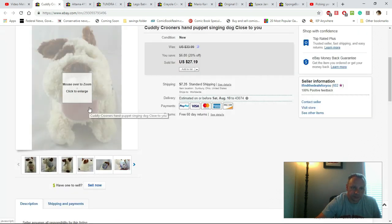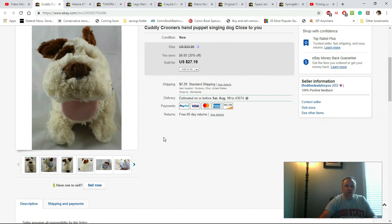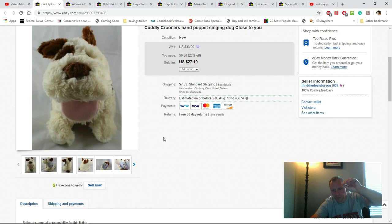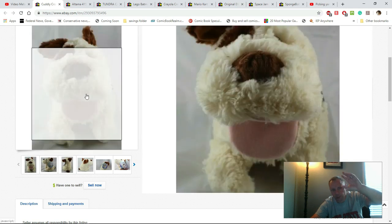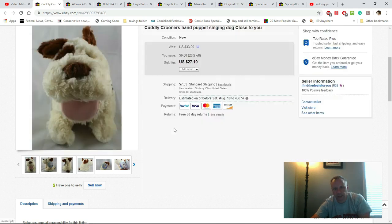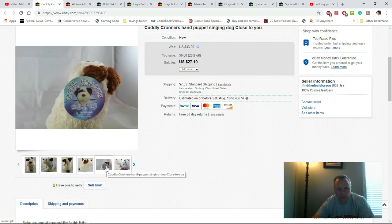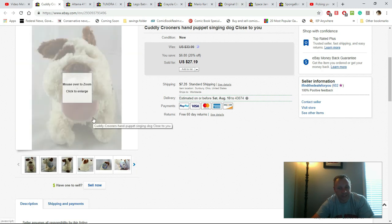This is a Cuddly Crooners hand puppet. You put your hands in its mouth and as you're closing and opening it will sing 'Close to You.' Here you can see what it's supposed to do. It still had the tags and I paid 26 cents for this because it was in the plush pile. Got $27.19 plus shipping, which is phenomenal.